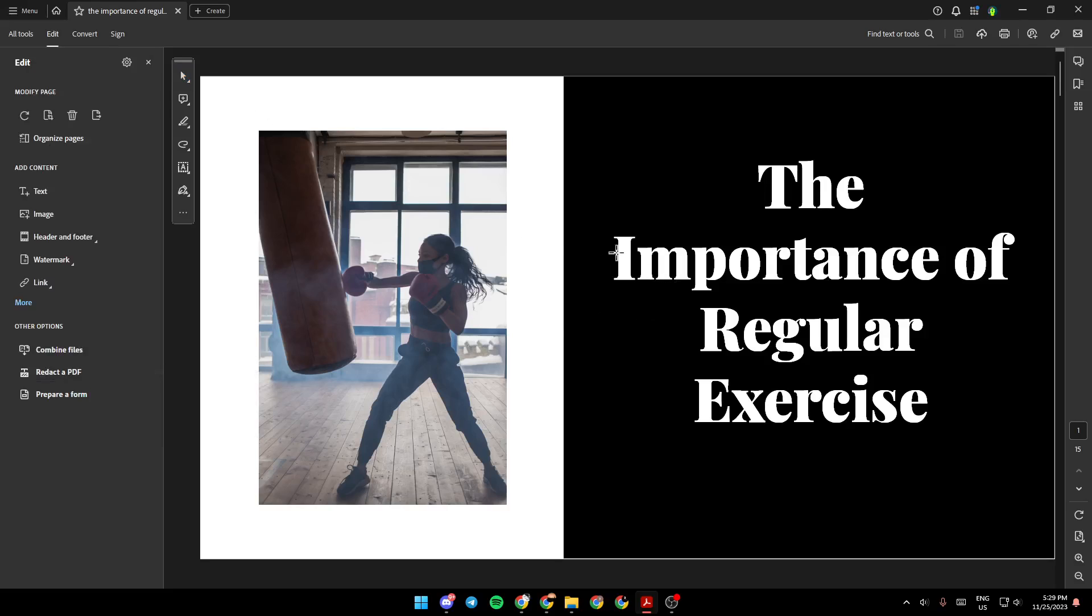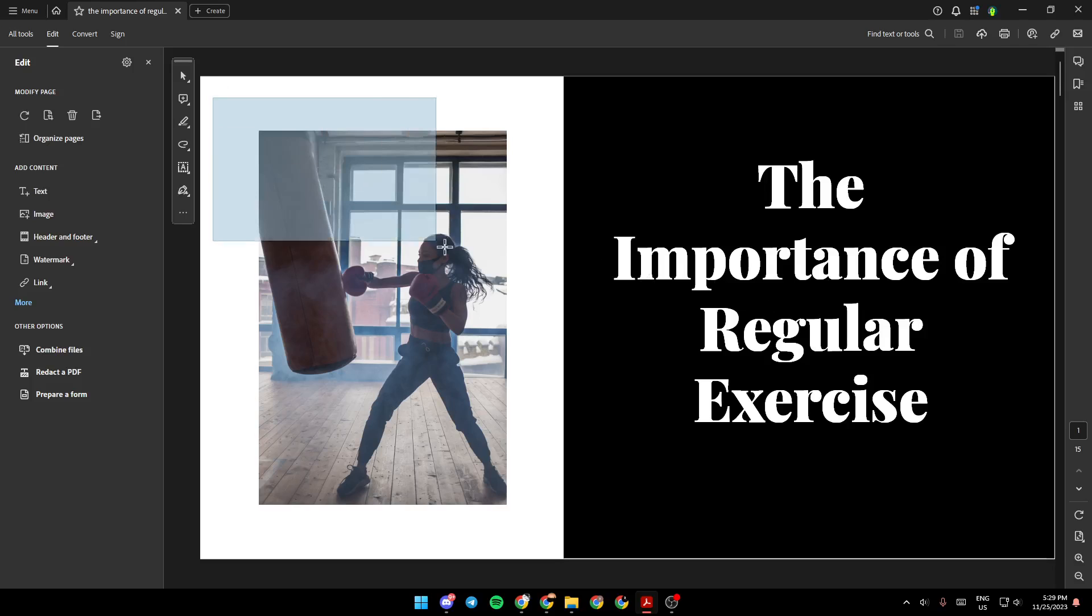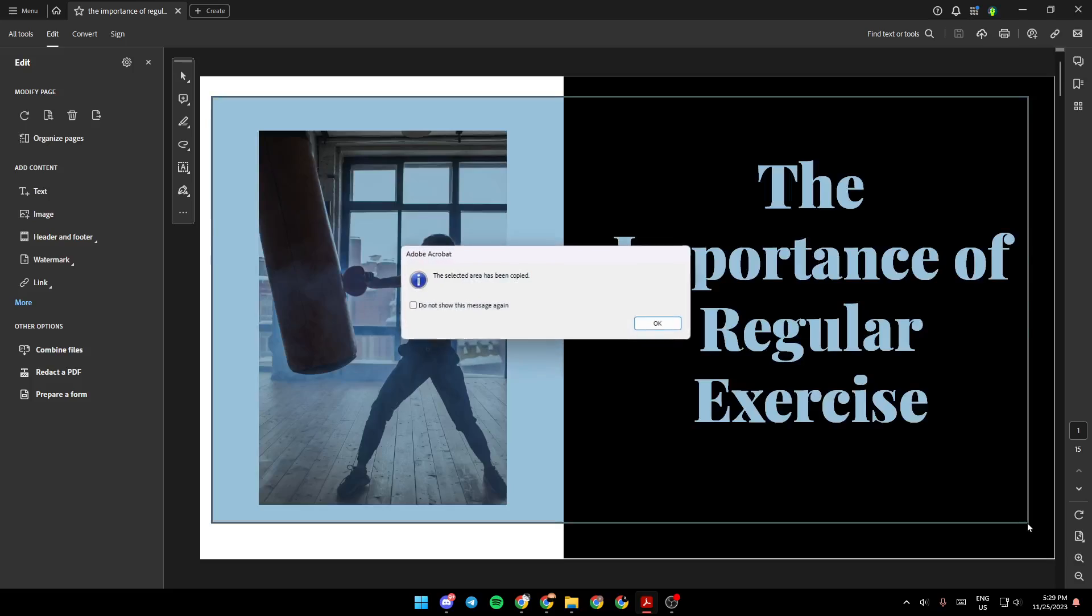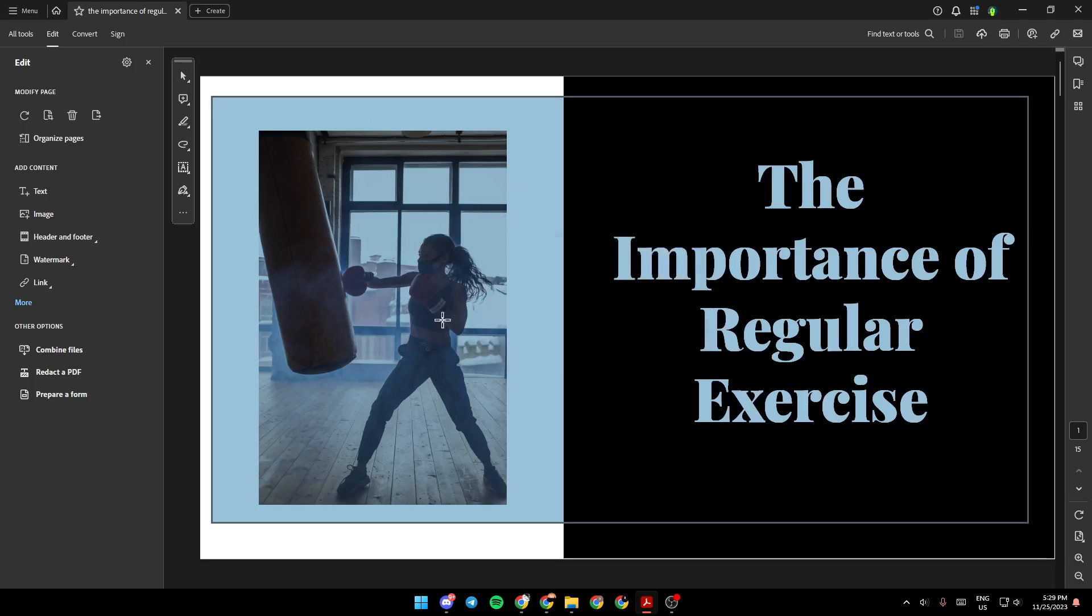You need to select the area that you want to take a snapshot of. For example, this one. As you can see, the selected area has been copied. Now you can go anywhere and paste the photo you took a snapshot of.